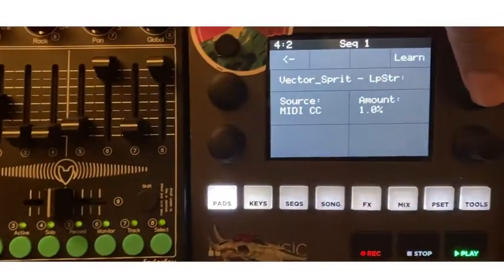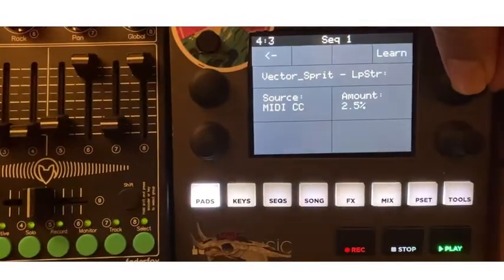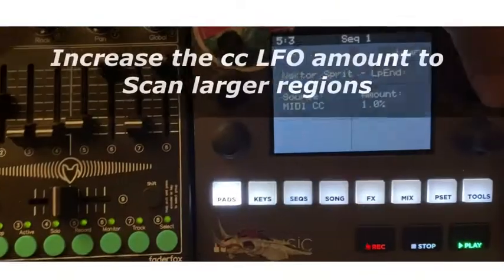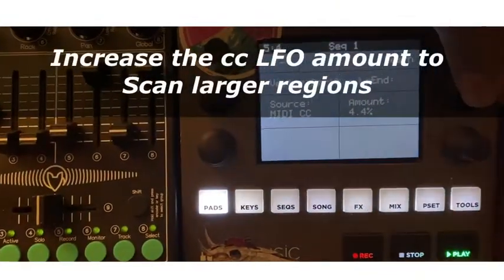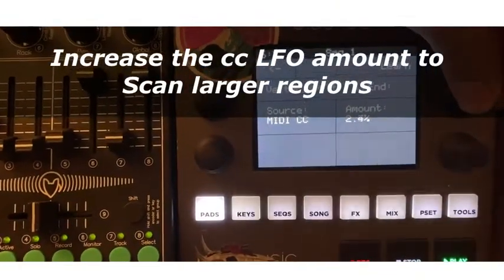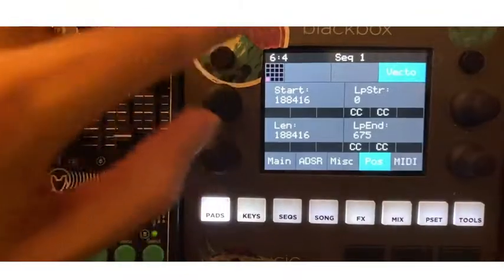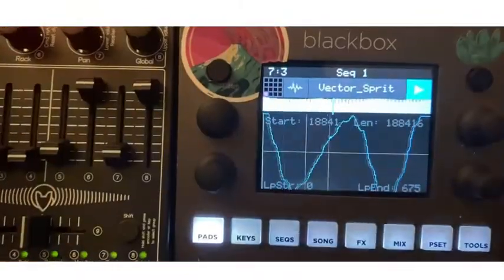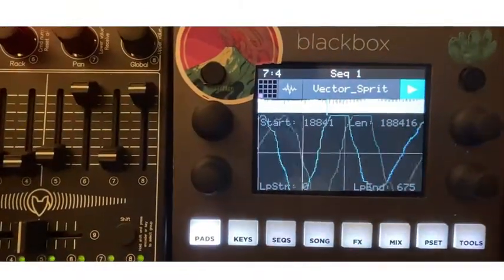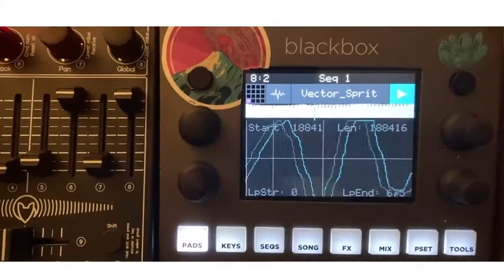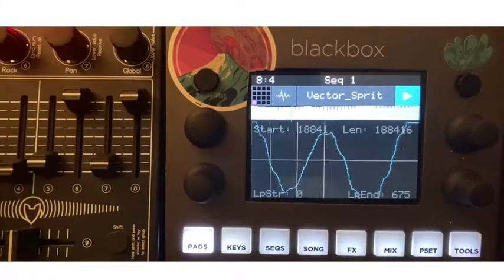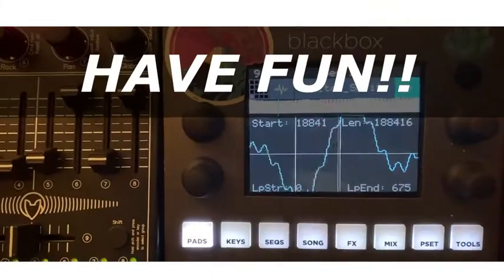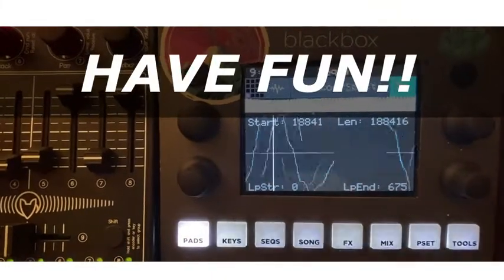If you set your amount to less than 100% — for example, one percent — you can increase it, but make sure it's the same amount for both the start and end point, otherwise it's not going to keep the pitch. And yeah, that's all — it's pretty fun using wavetables with the Black Box, you should give it a try.